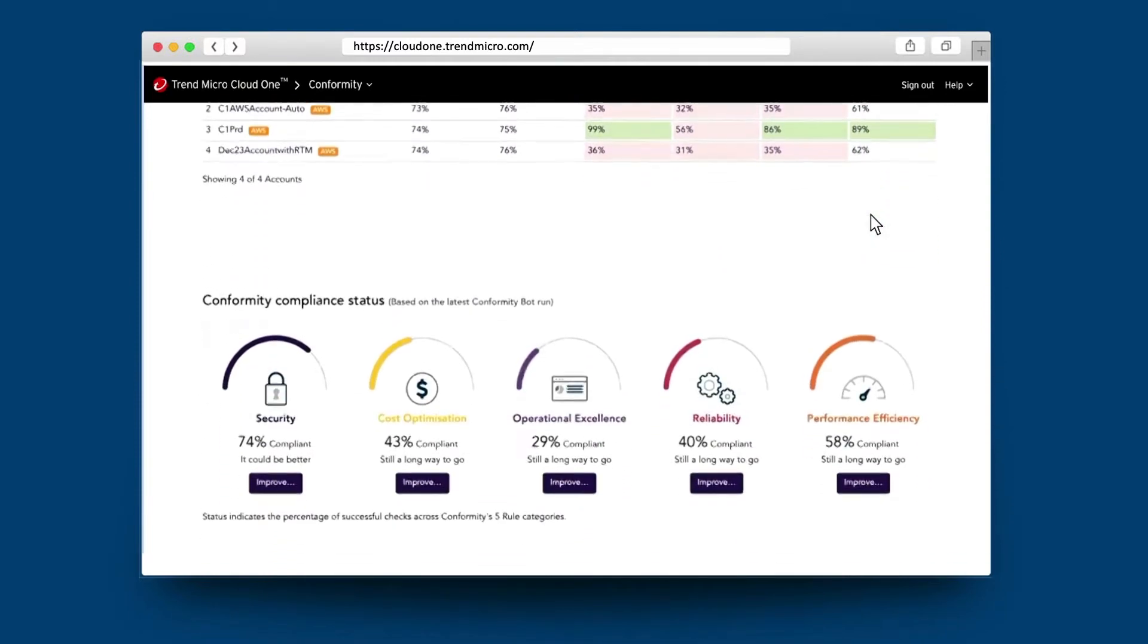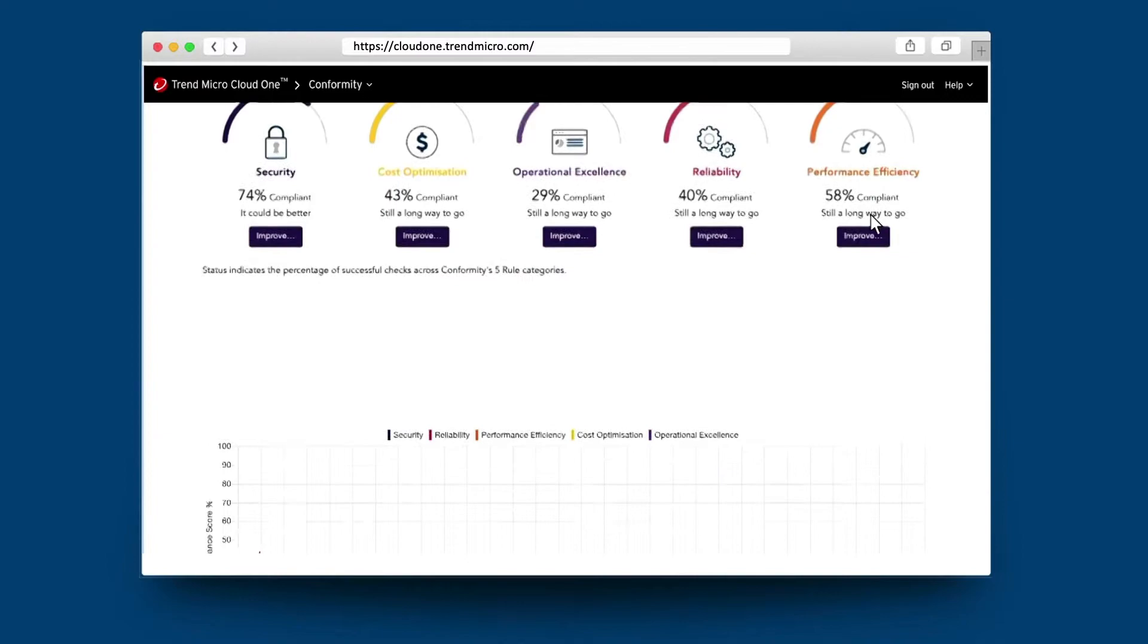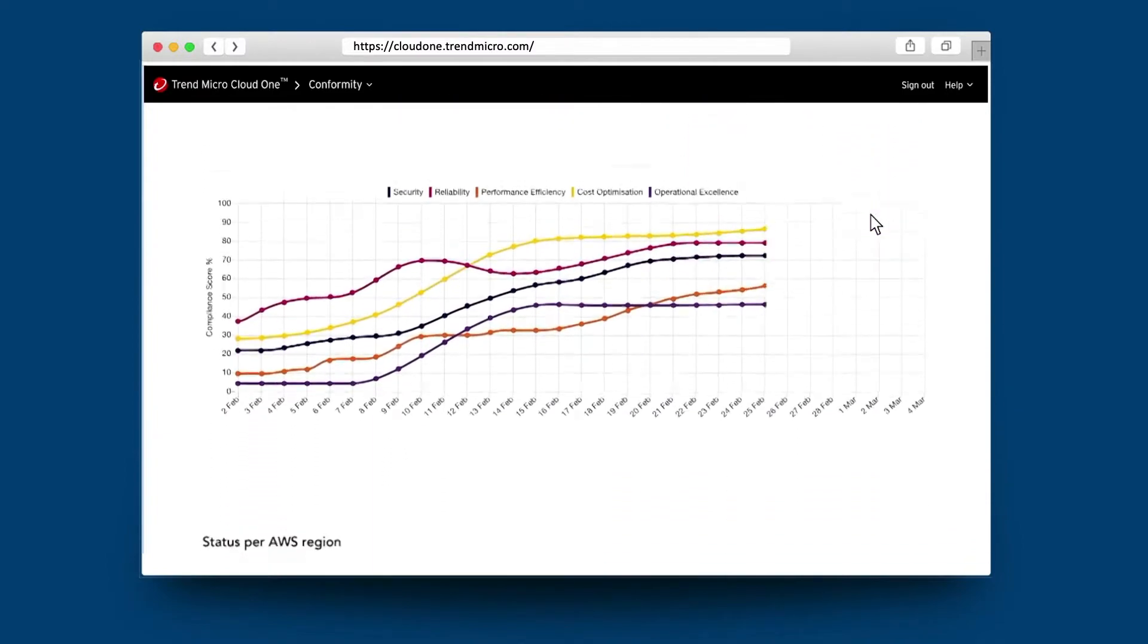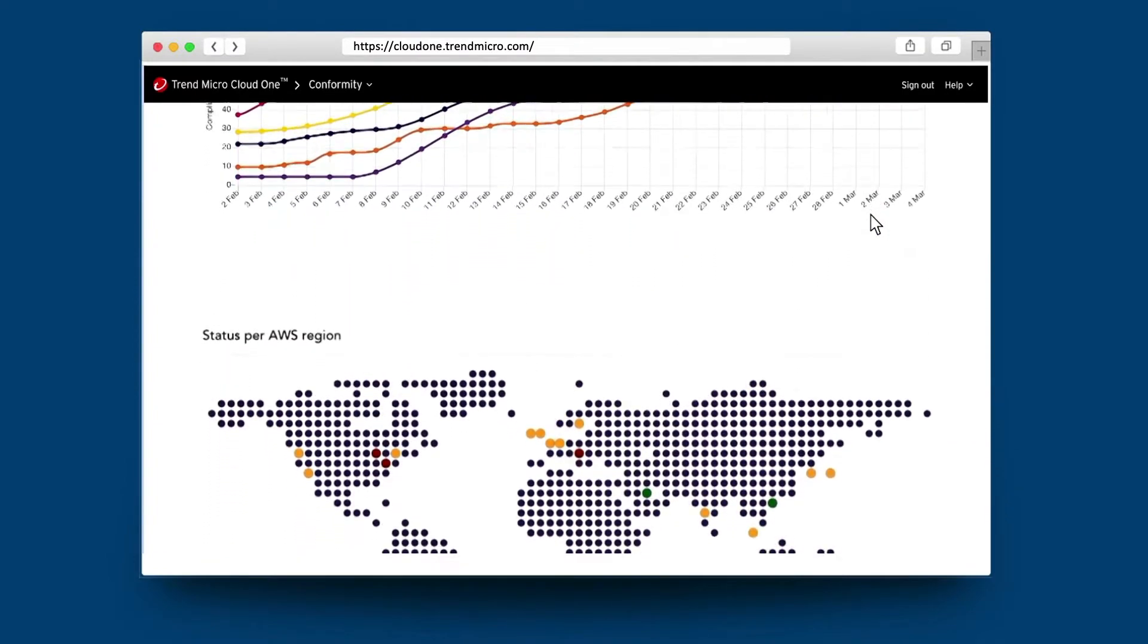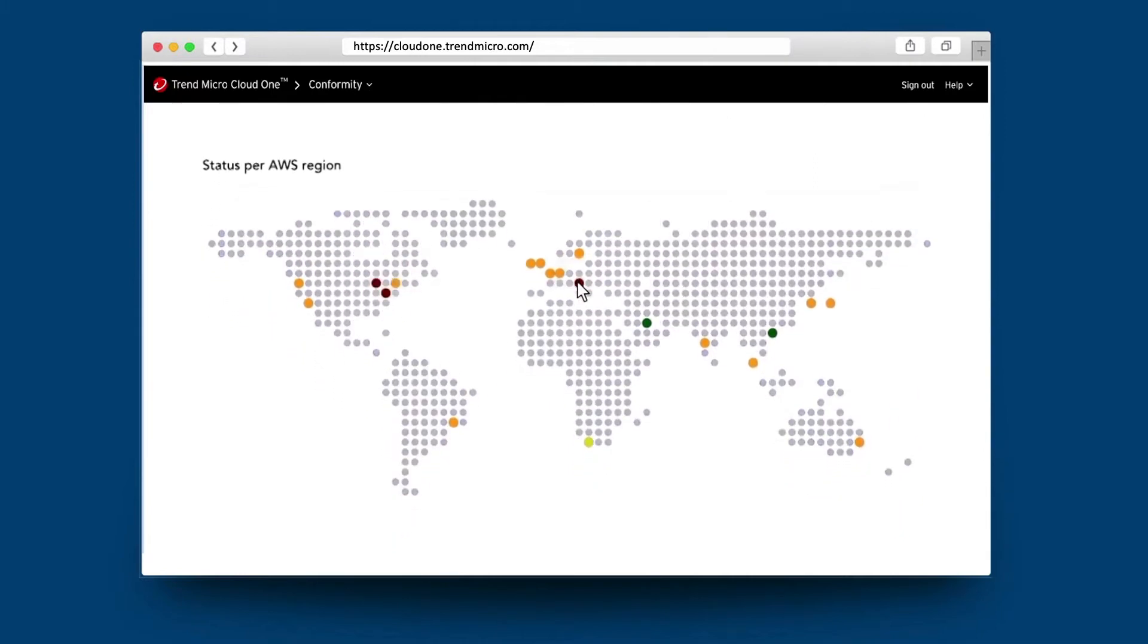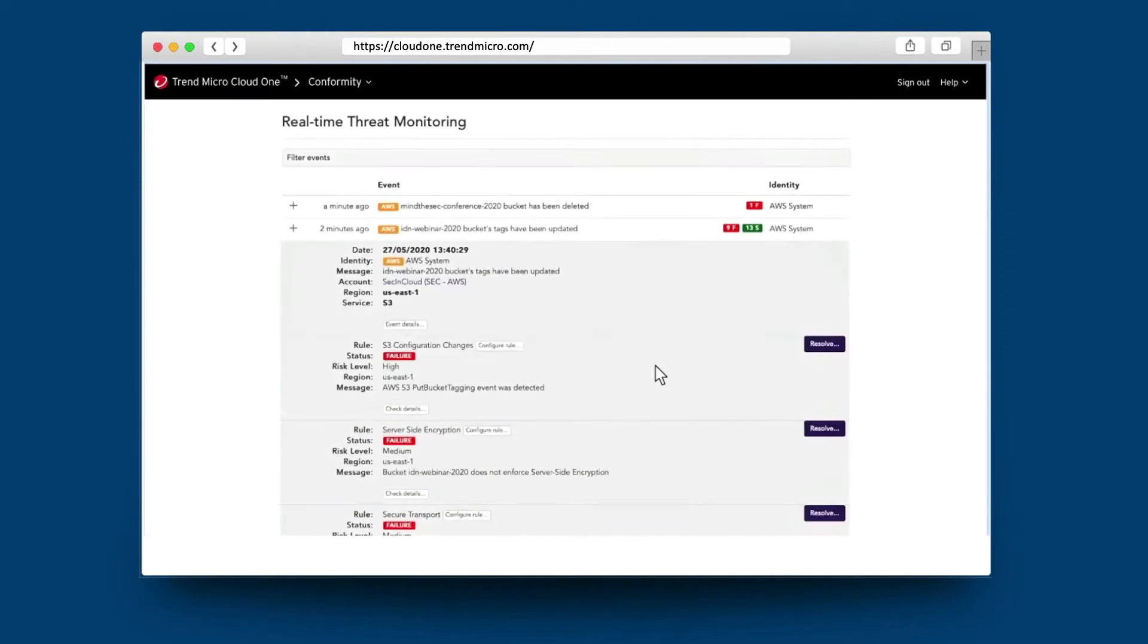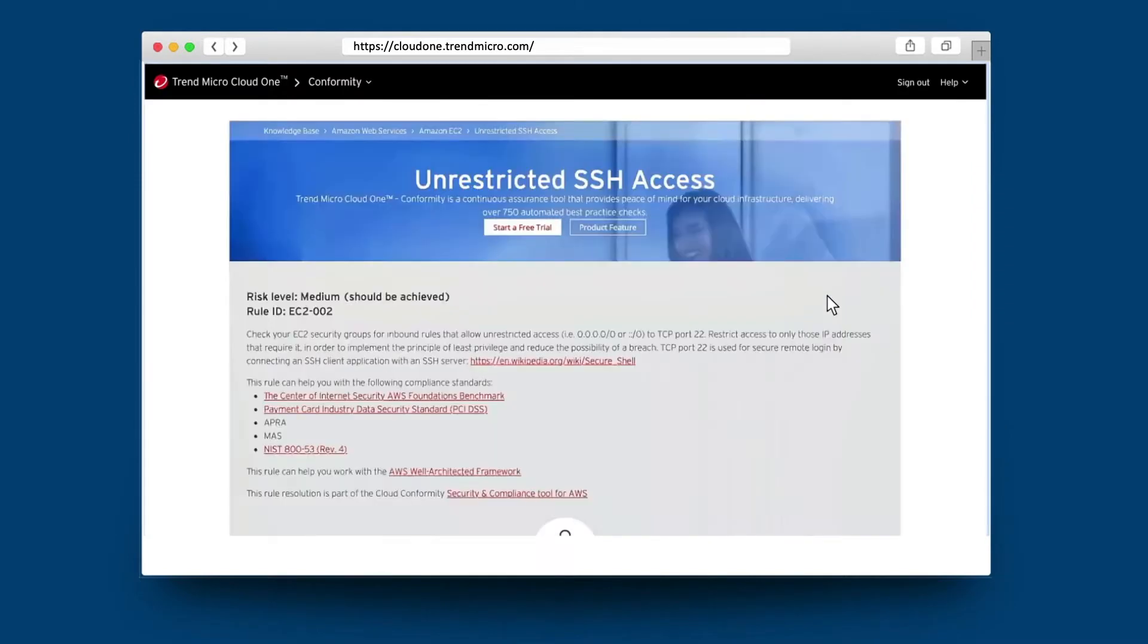The compliance status is well aligned to the well-architected framework, a timeline is provided of all of those results, alignment is also provided against the AWS region, and clicking on the misconfiguration links you to our detailed knowledge base about how to take action against this misconfiguration.